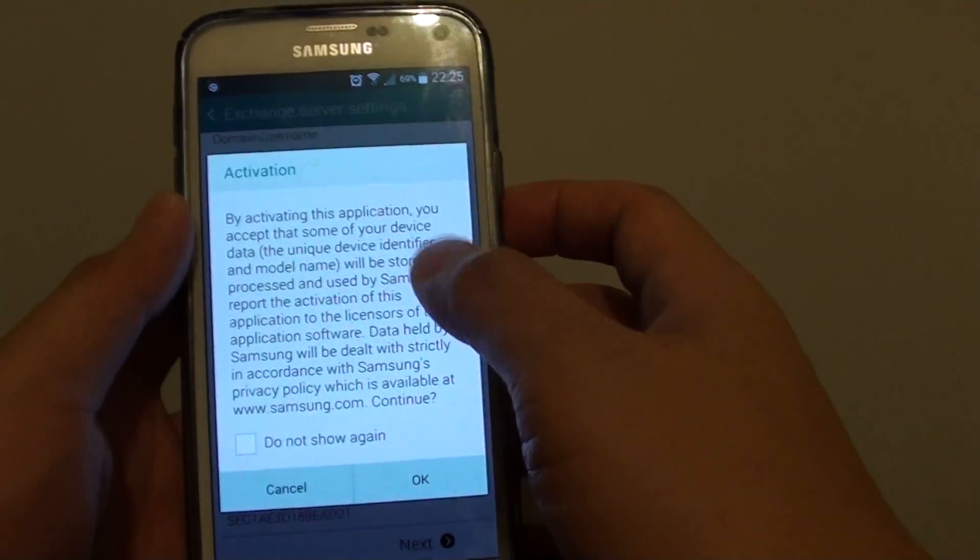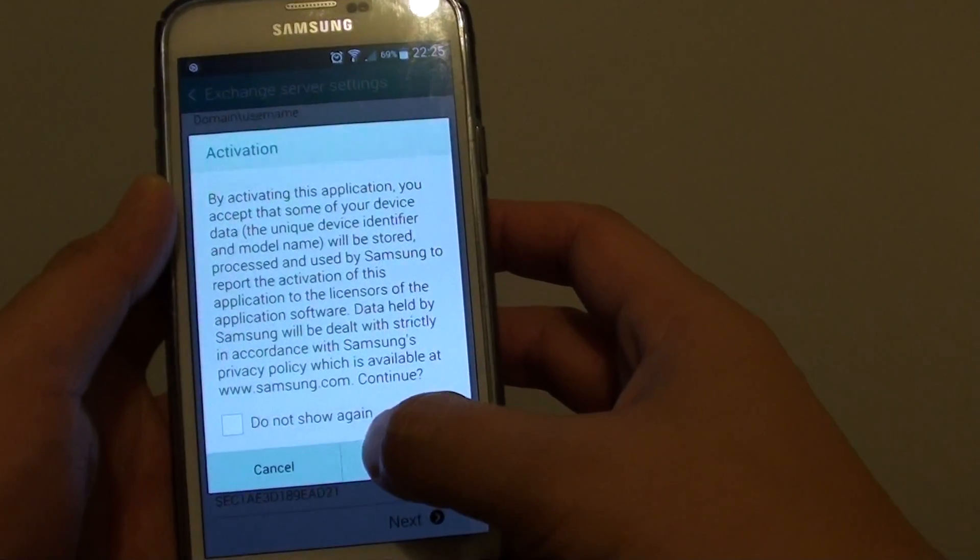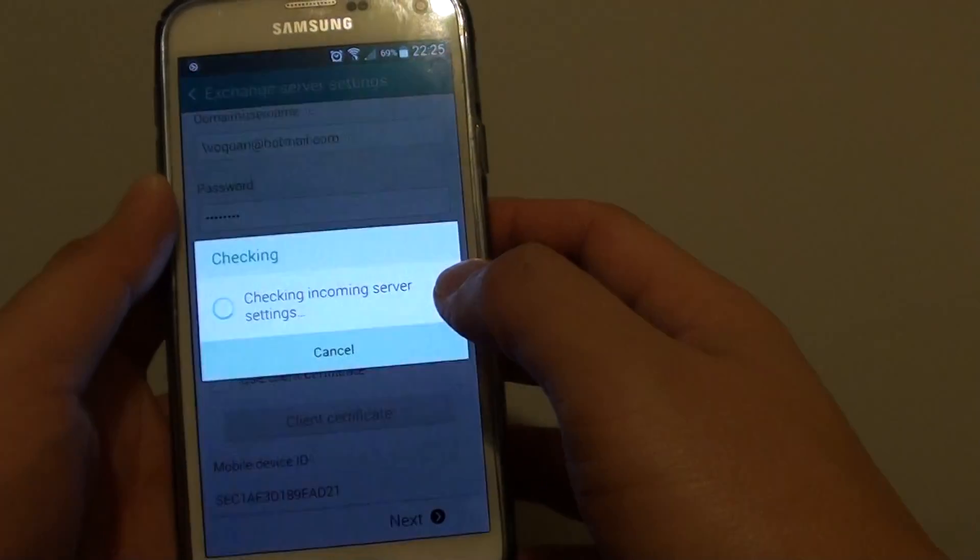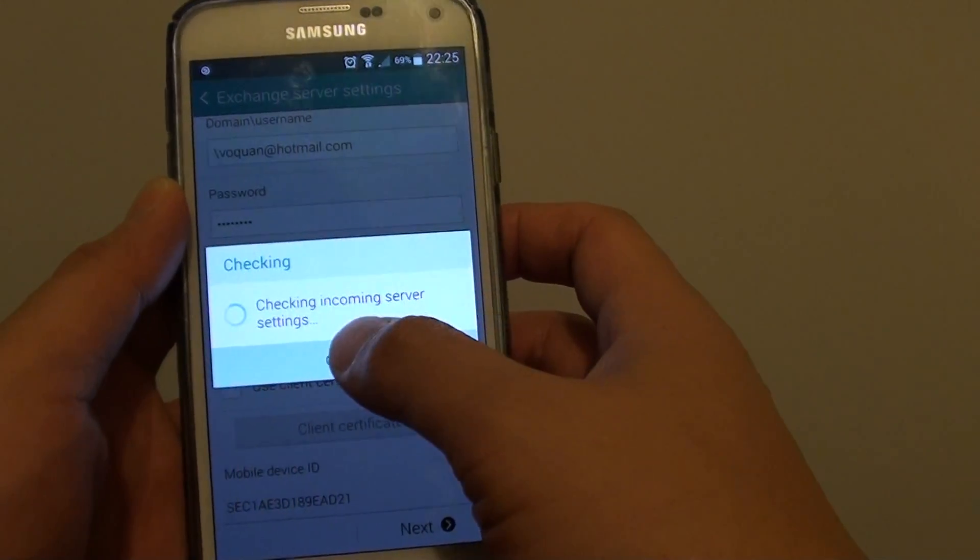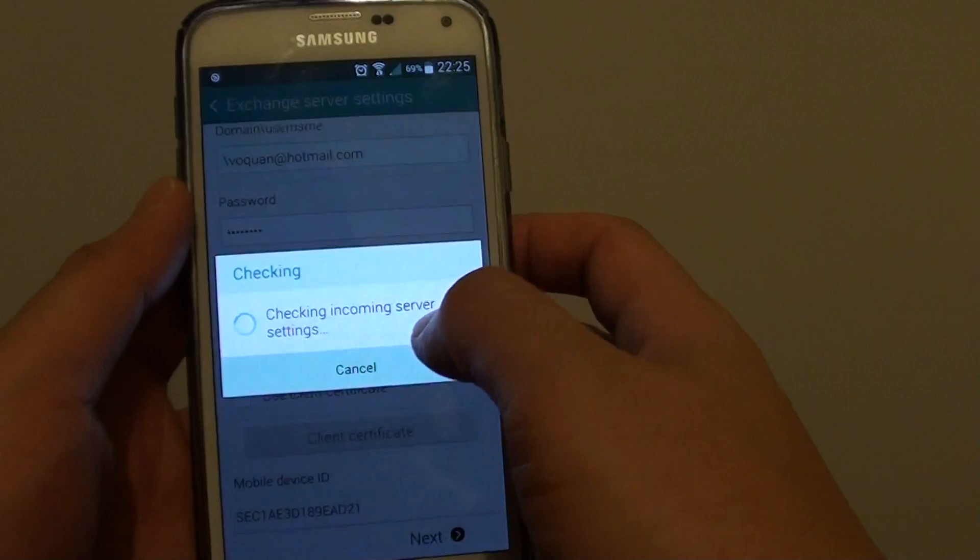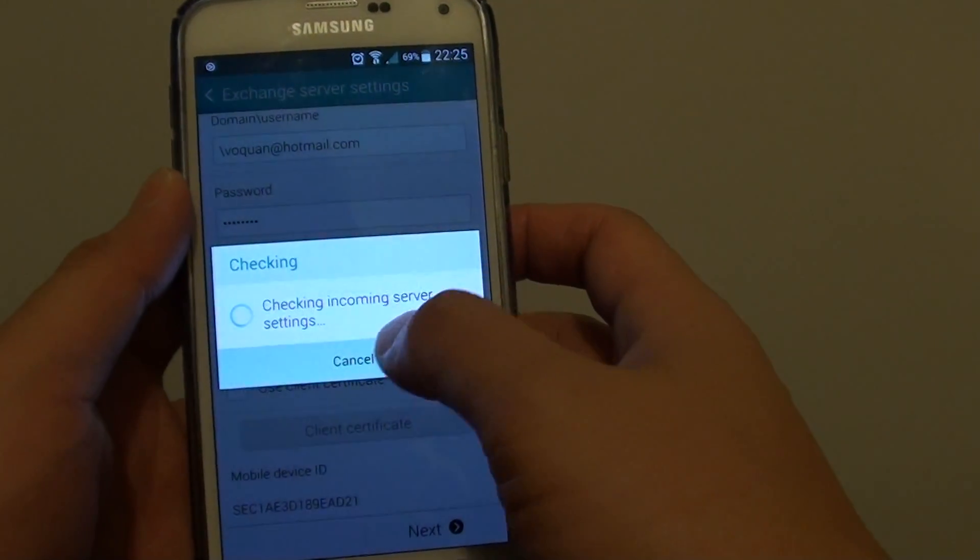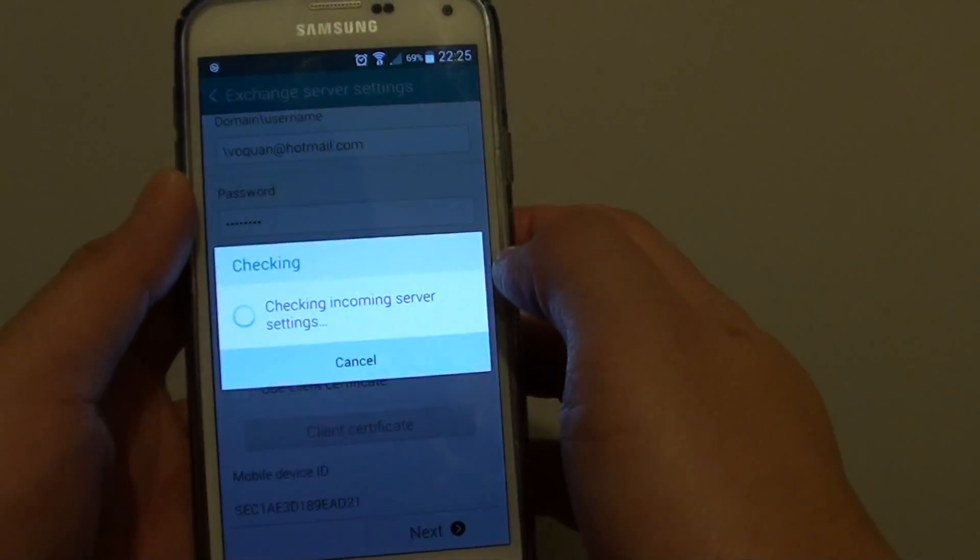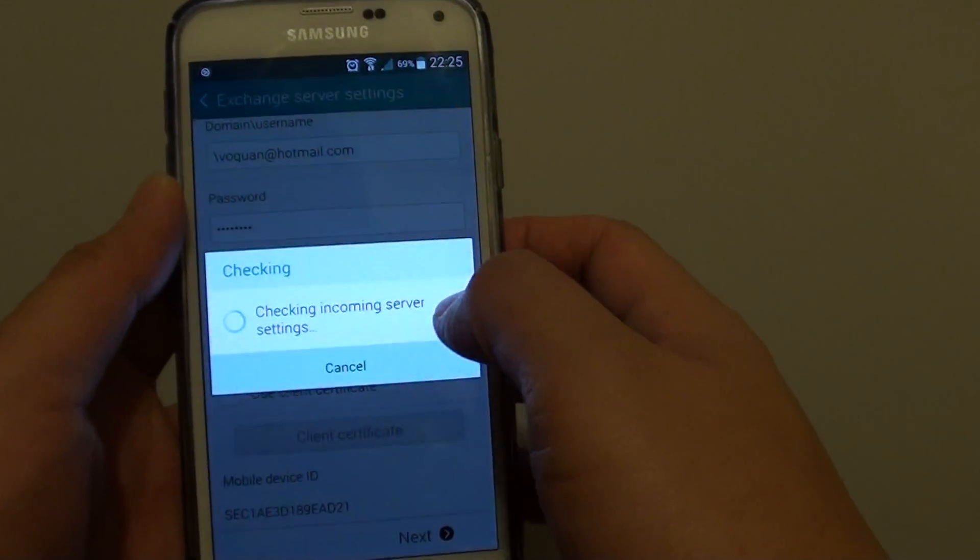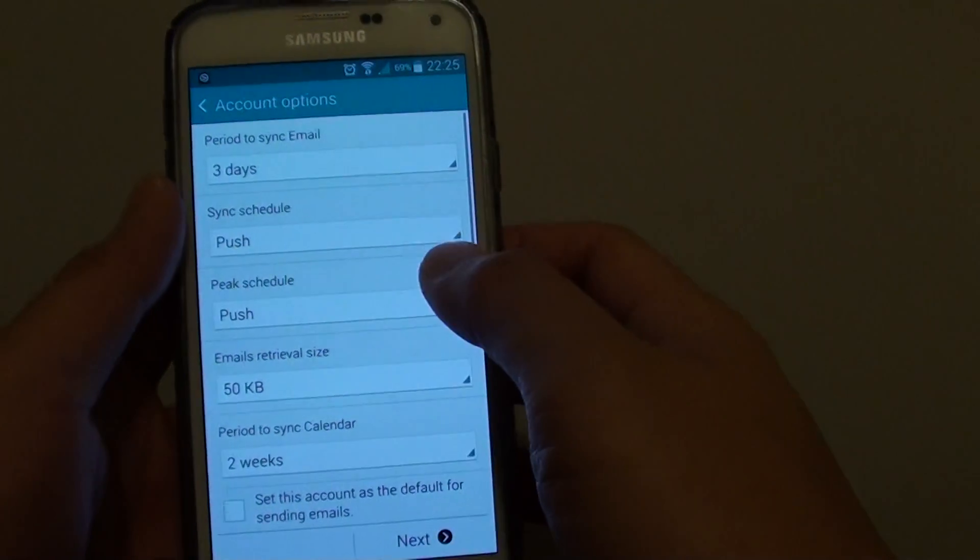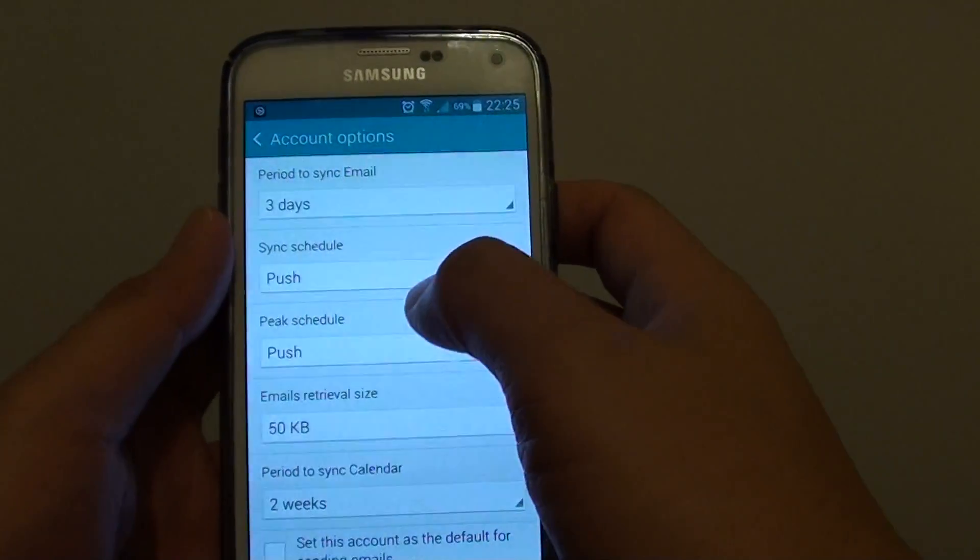Then ask for activation, just tap on OK. Now it's going to do some connections, so just wait for the phone to connect to the server. This won't take too long. Once it is connected, you can set the sync period.